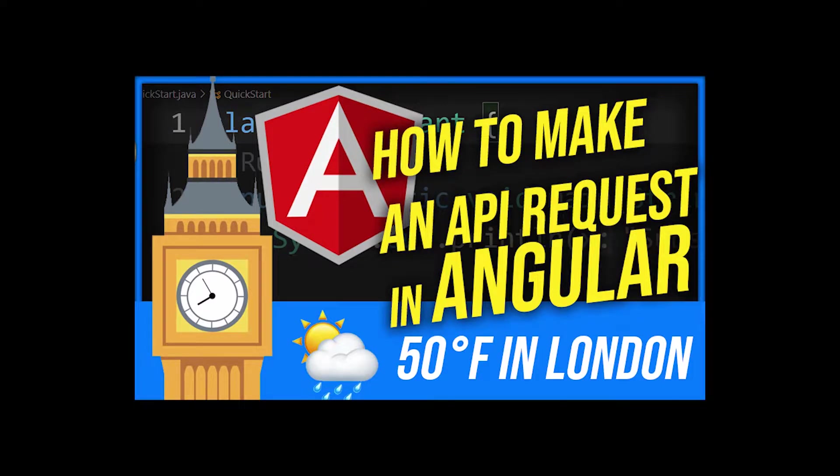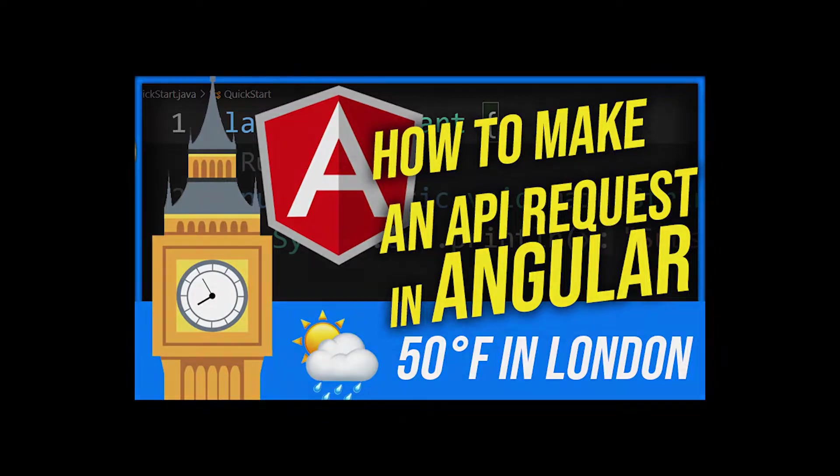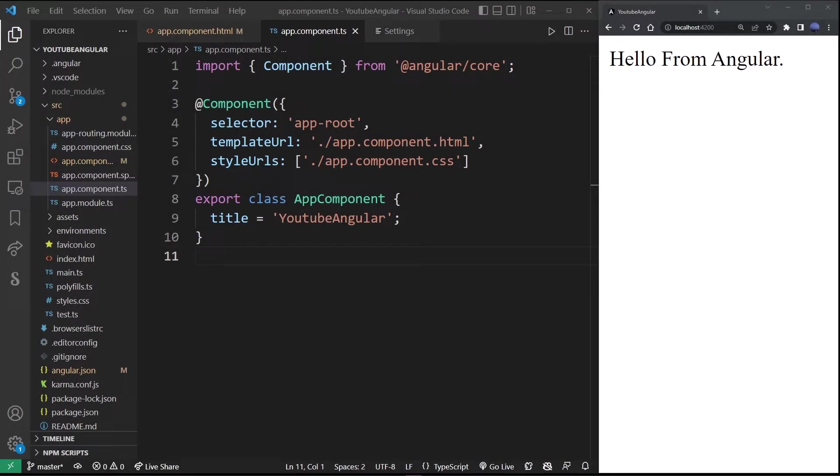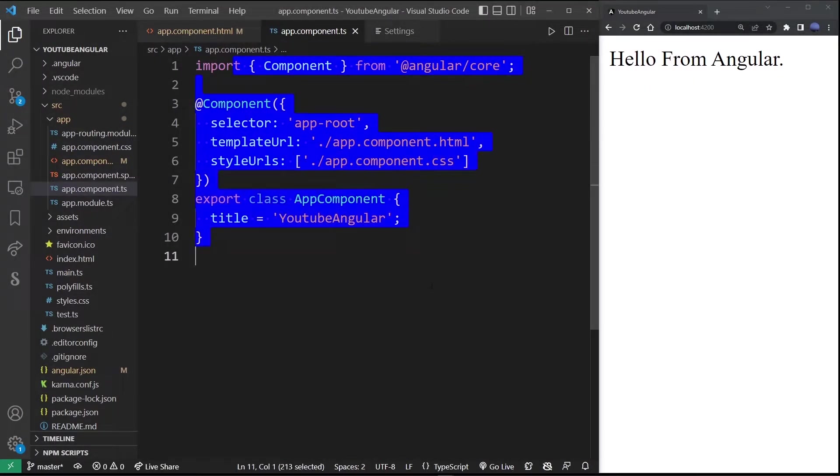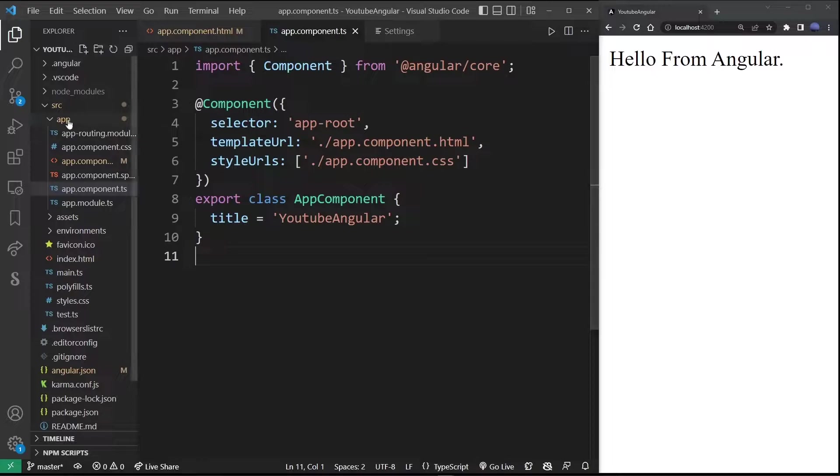Hey guys, in this tutorial I'm going to show you how to make an API request in Angular. Here I have my blank Angular application open in VS Code.